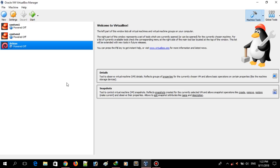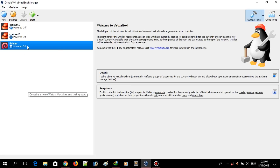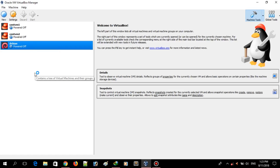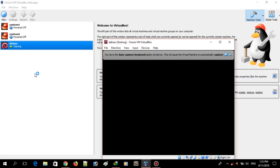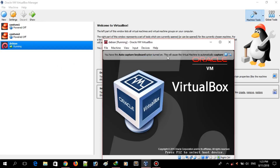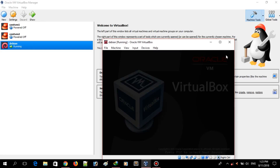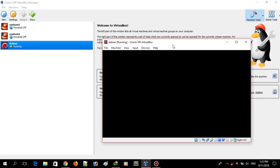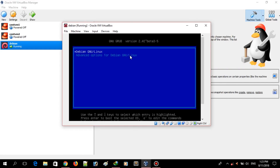So first let's start by booting the system. Here I am using a VirtualBox environment running Debian 9.5. You can continue with your own VirtualBox setup.